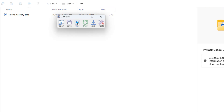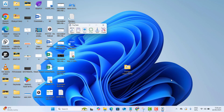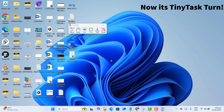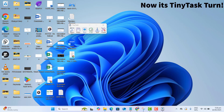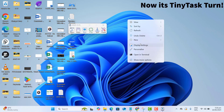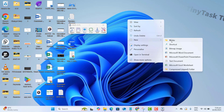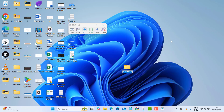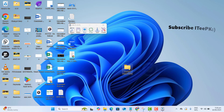And that's it — I want to go ahead and stop the recording. Now I want Tiny Tasks to do the same process for me. First, let me go ahead and delete this folder I just created, and I want to play this recording. Tiny Tasks will do the same as I did — it's creating the new folder, and now it's naming the folder perfectly as I did: Tiny Tasks Usage Demo.